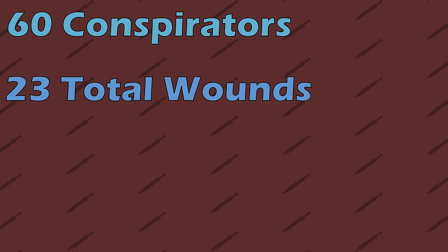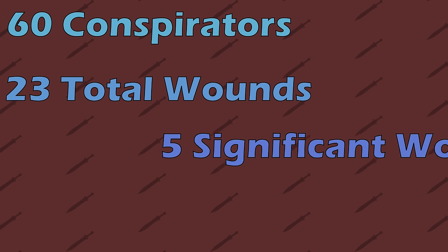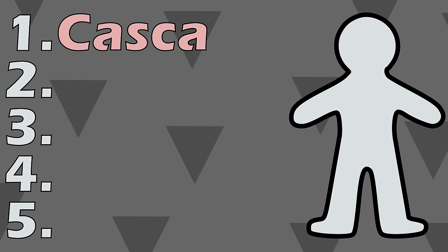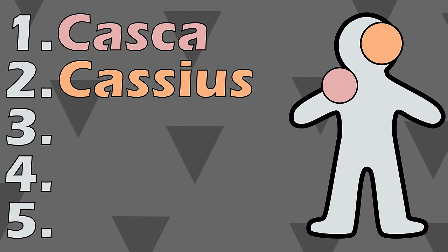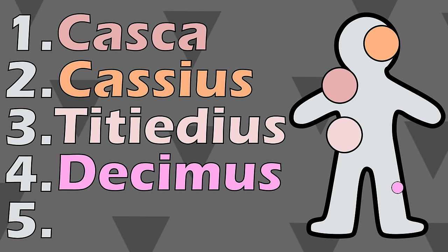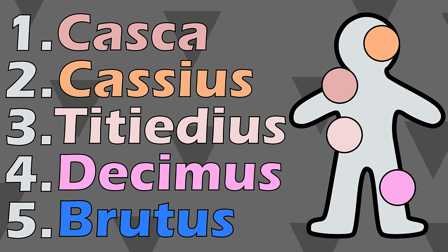In fact, using the ancient sources, we can confidently track 5 of Caesar's wounds. Number 1, from Casca to the shoulder. Number 2, from Cassius to the face. Number 3, from Casca's brother Titidius between the ribs. Number 4, from Decimus to the thigh. And number 5, from Brutus to the groin. It's very possible that these 5 people were the only ones who struck Caesar while he was still alive. The remaining 18 stabbings may all have been post-mortem.